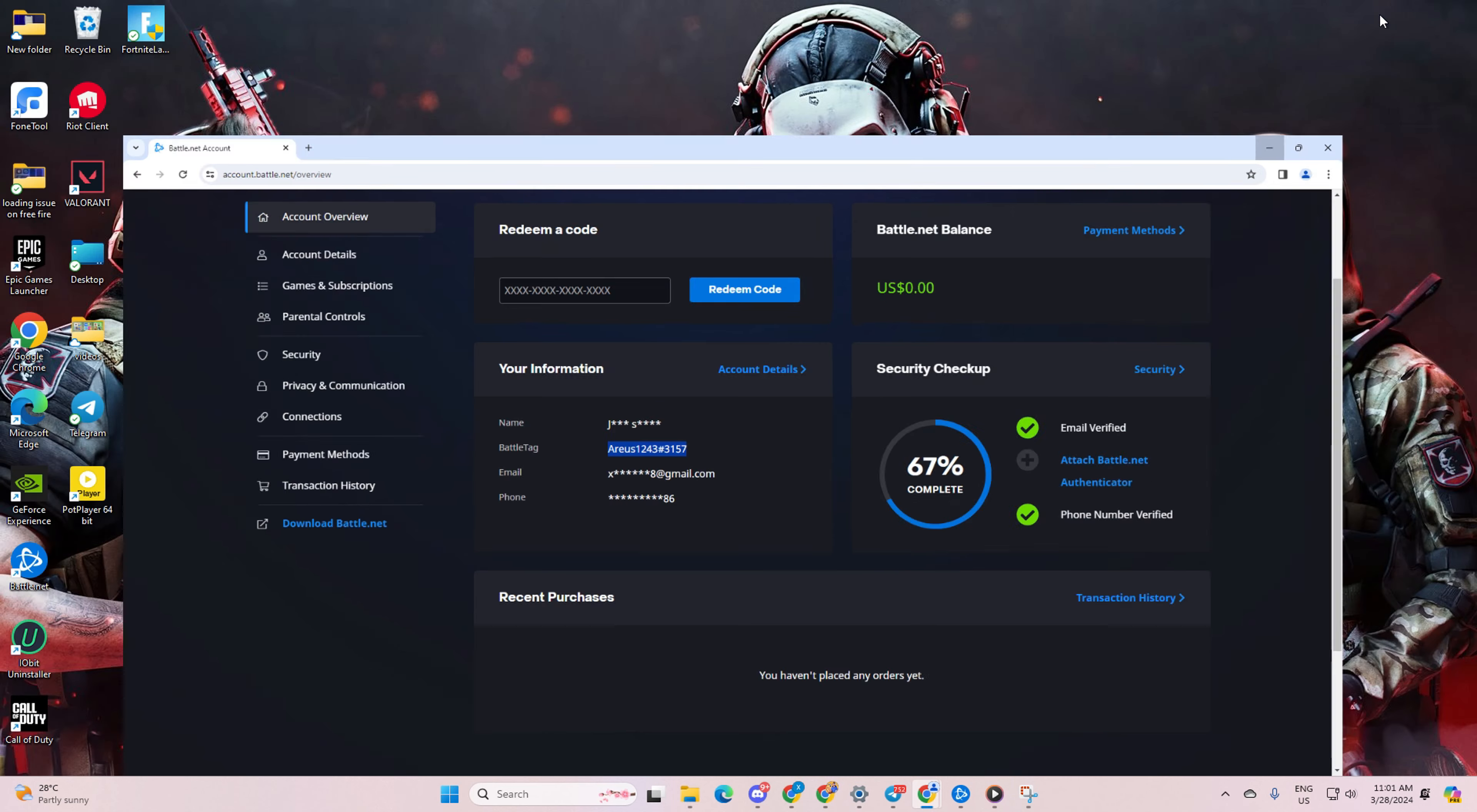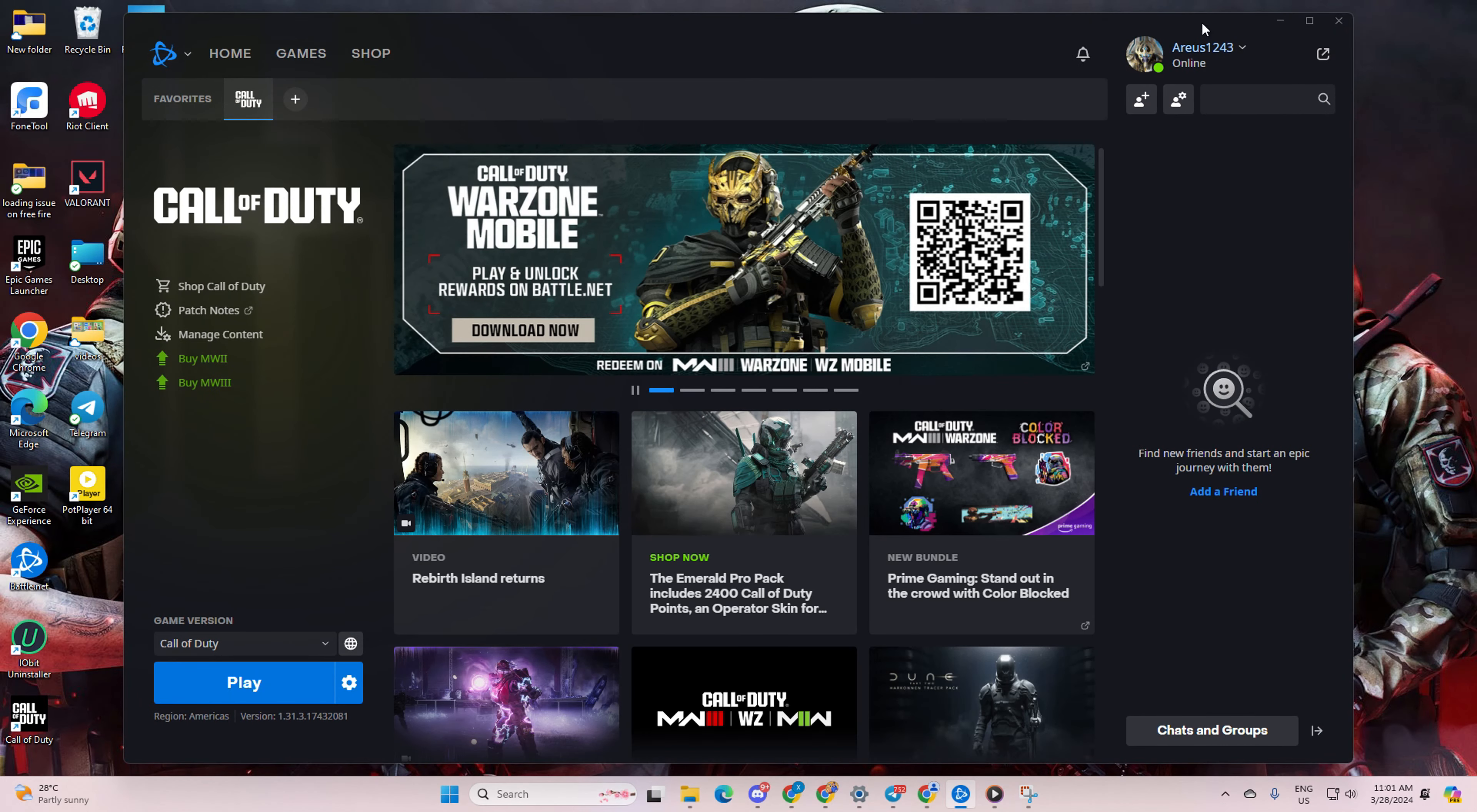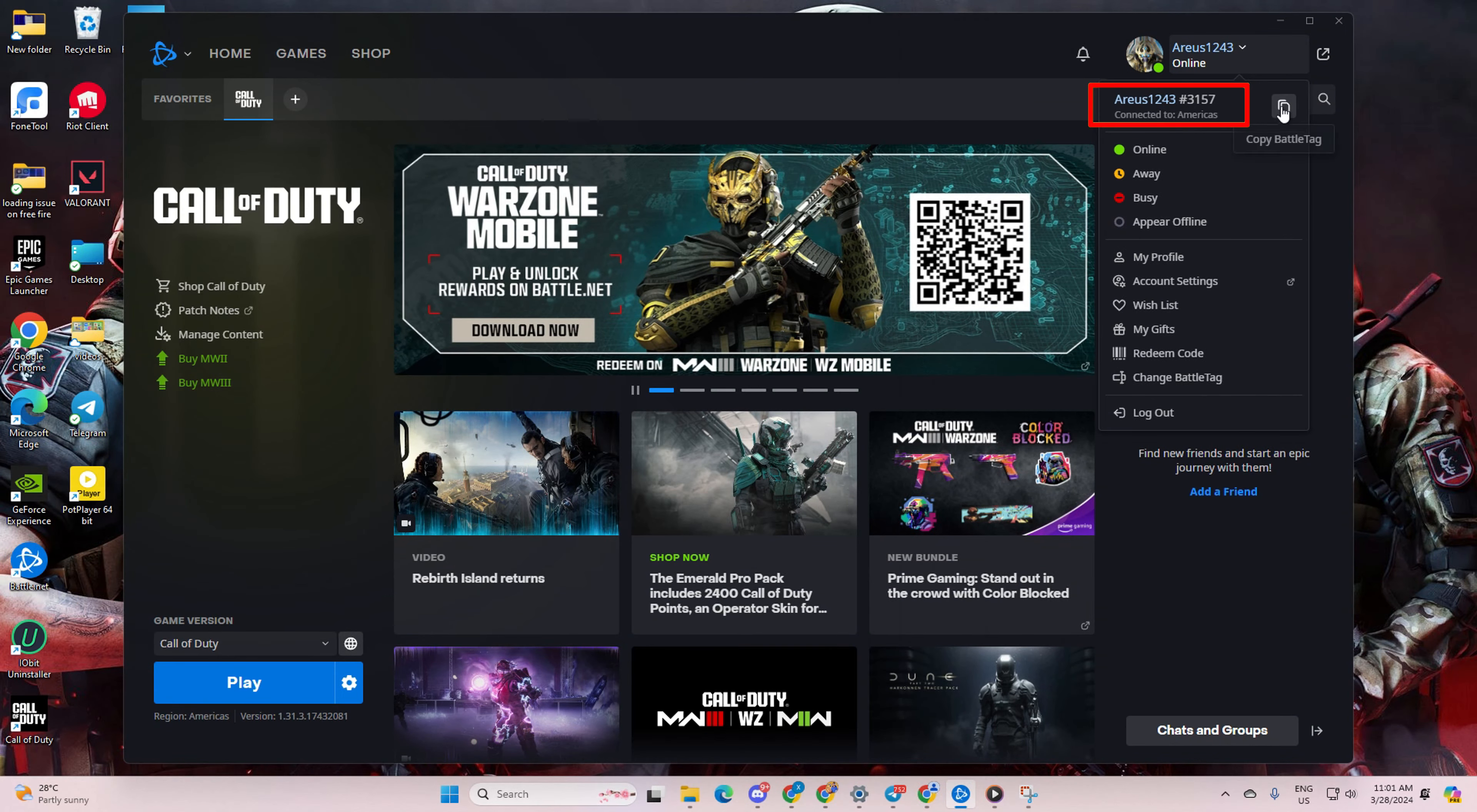But hey, if you're more of a Call of Duty launcher person, you can do this from there too. Just open up the launcher, click on the profile icon at the top right corner of your screen, and voila, your battle tag is right there waiting for you. Hit that copy icon next to it and send it off to your buddy.